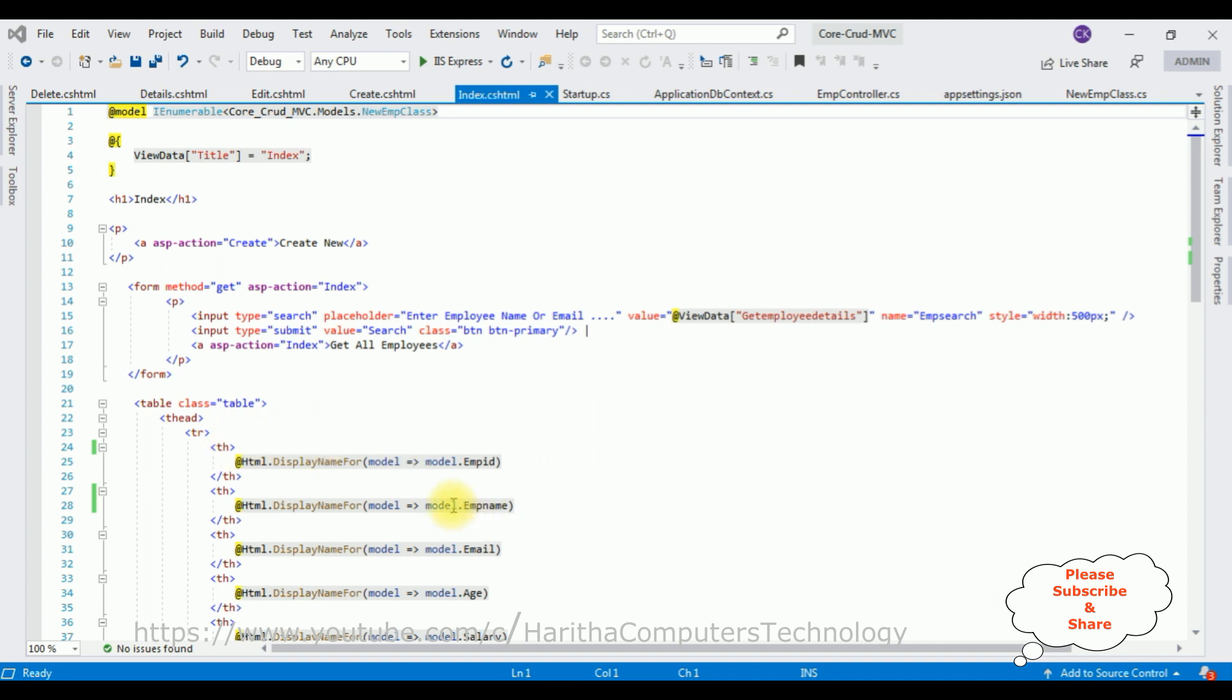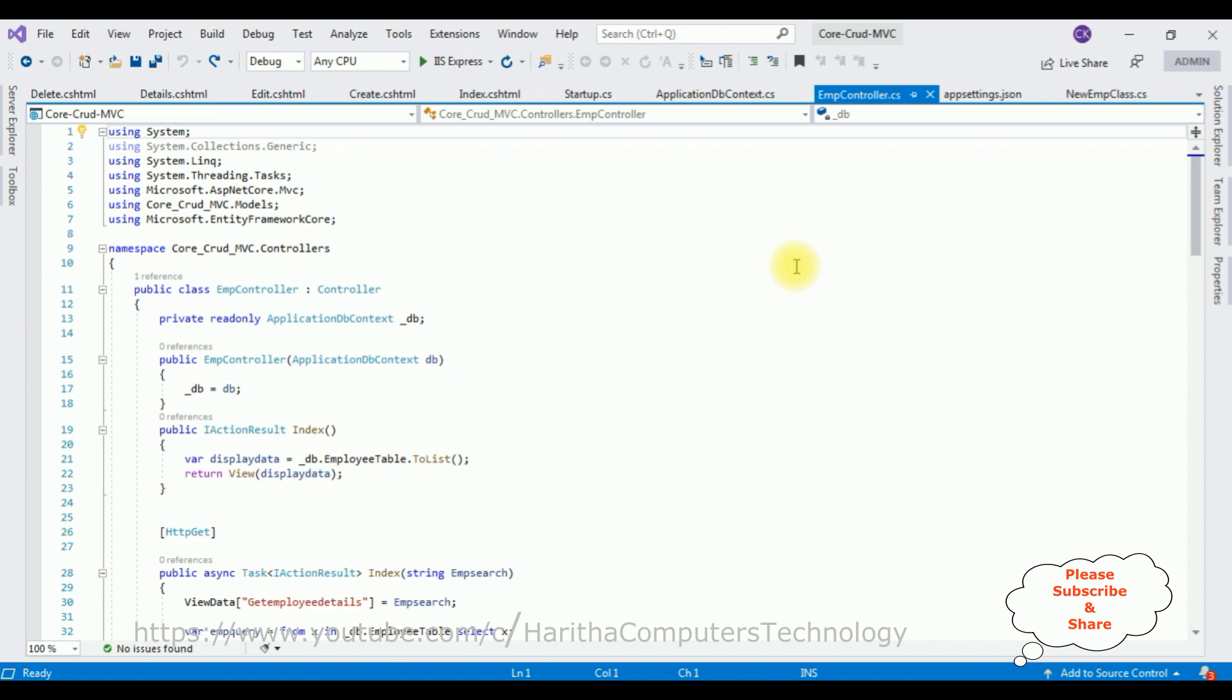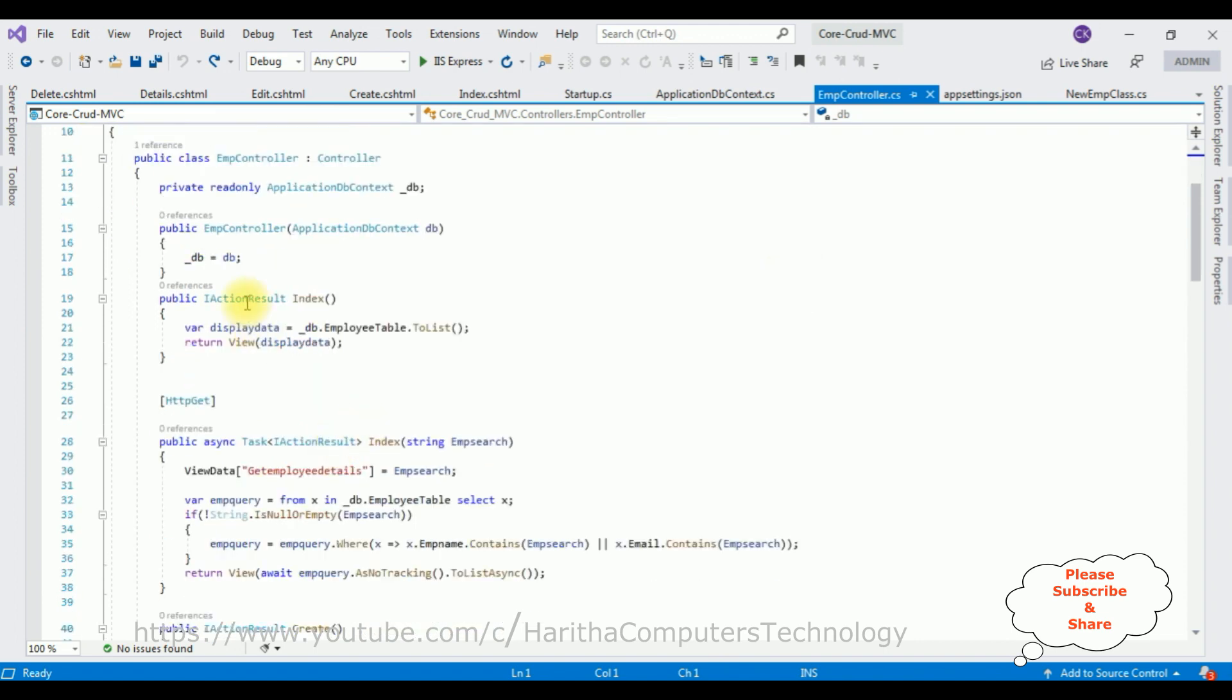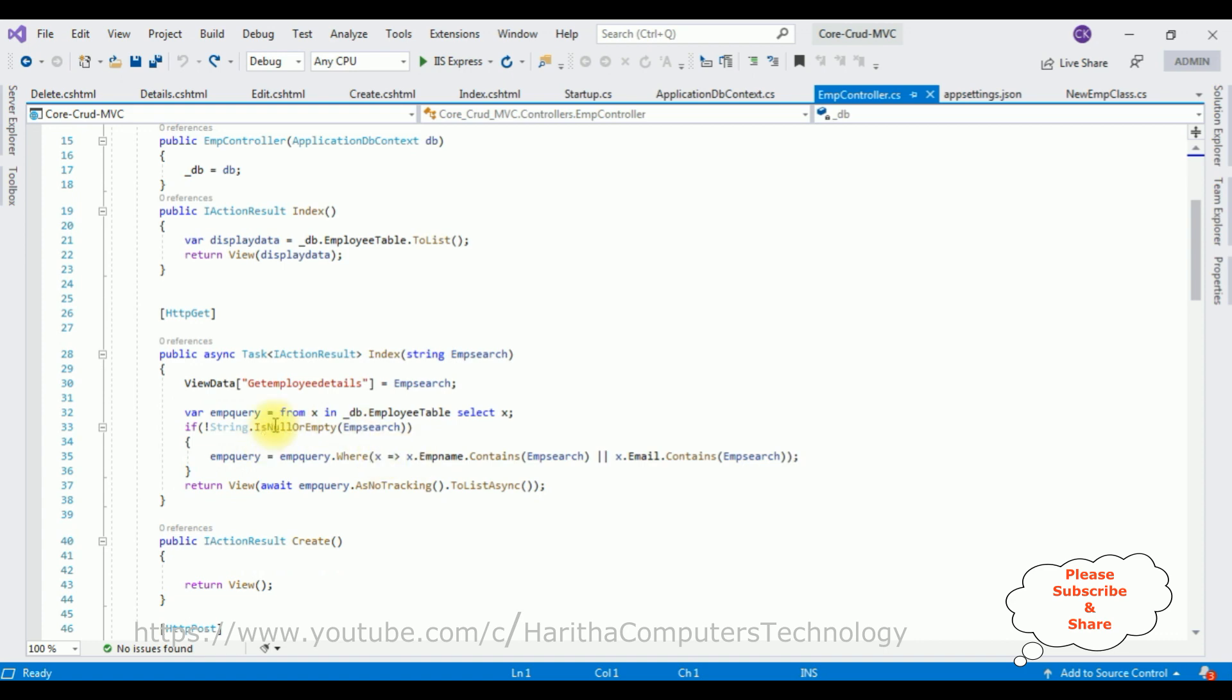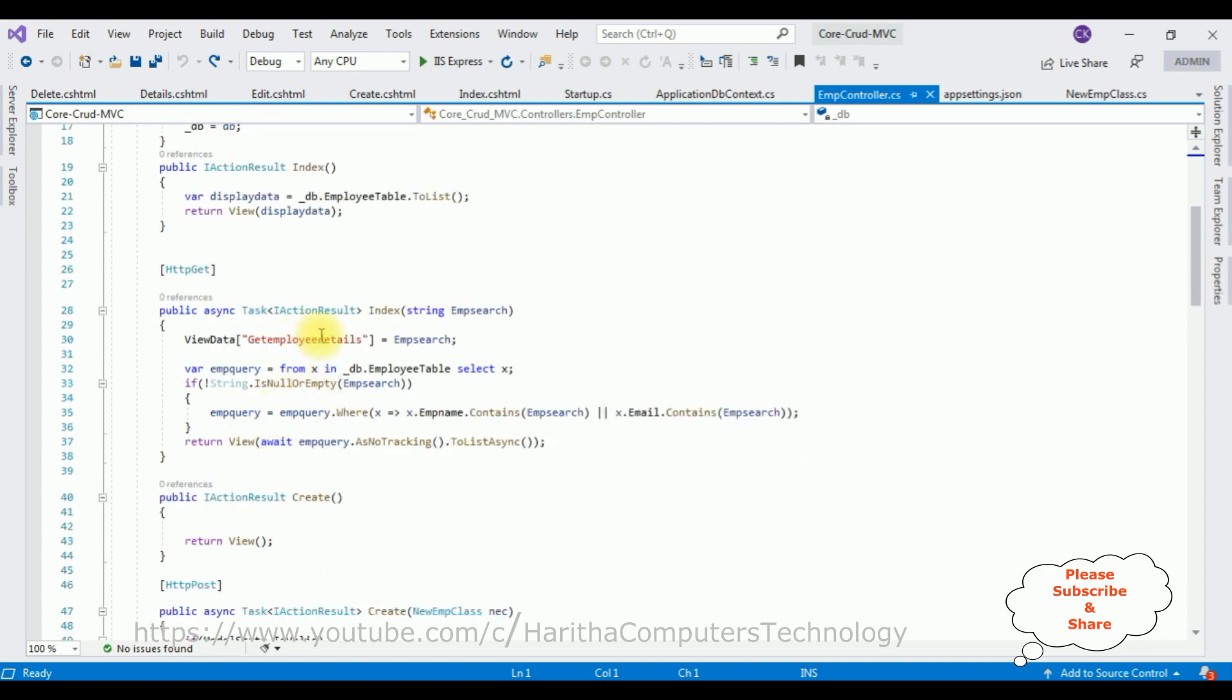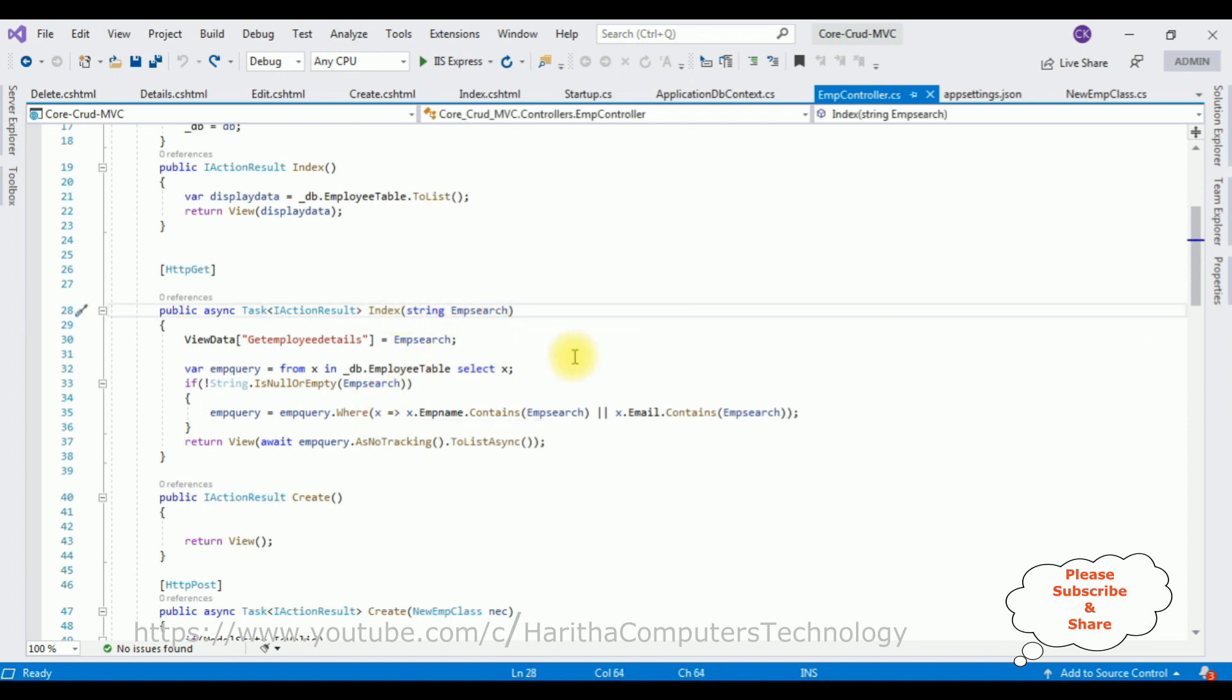So this is index.cshtml page. Switch to the controller. In the action result index method, in the HTTP GET method, if you notice here I have written the small code for search functionality. Let's add another parameter for sorting EMP.